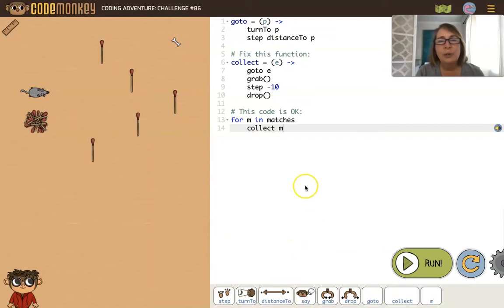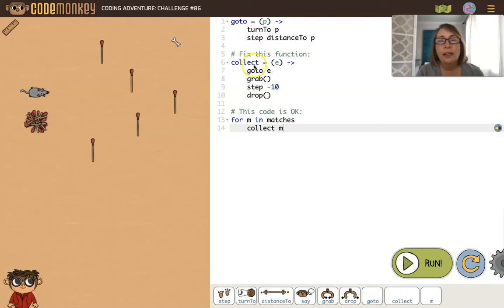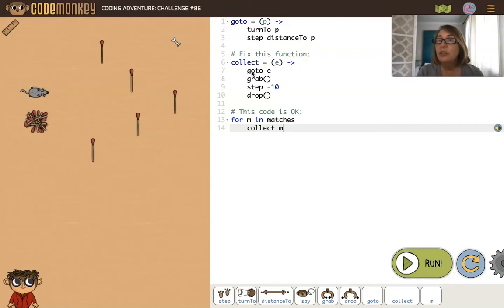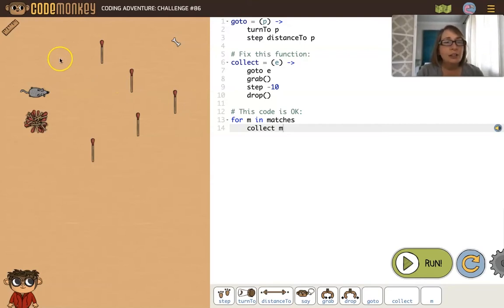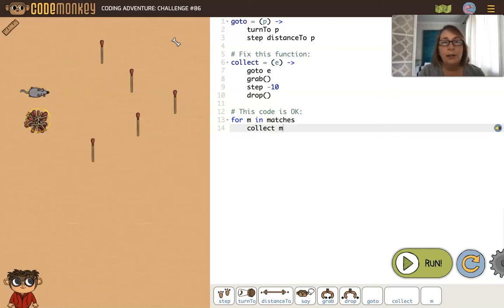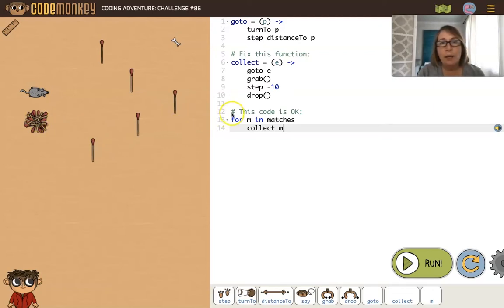Here's a challenge where we have two functions: the goto function and the collect function. I wanted to show you this one because within the collect function we're calling the goto function. A function can call another function. Let's look at the challenge. We have the mouse wanting to pick up all of these matches and bring them to the pile.